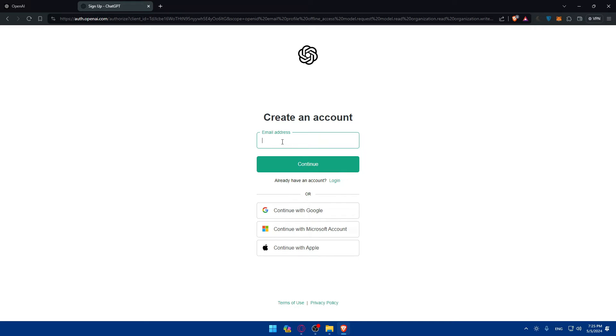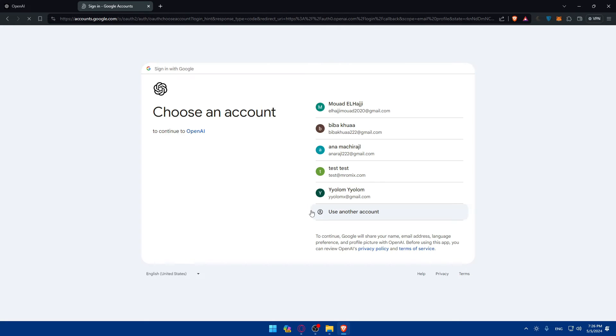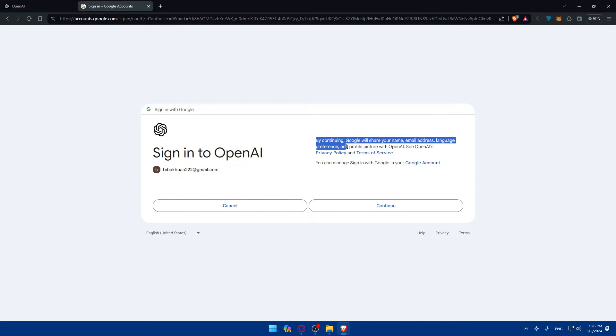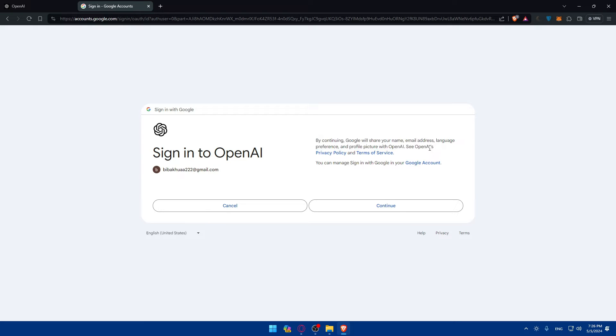Here you will need to create an account. You can create an account manually by filling up your information, or you can simply click on continue with Google and choose an account to create an account with. By continuing, Google will share your name, email address, language preferences and profile picture with OpenAI. You can see OpenAI's privacy policy and terms of service. You can manage sign in with Google in your account. So I'll click on continue.